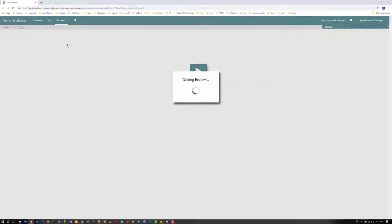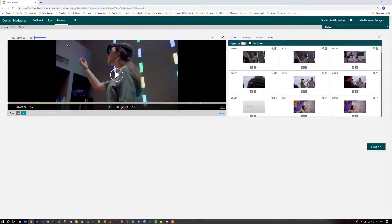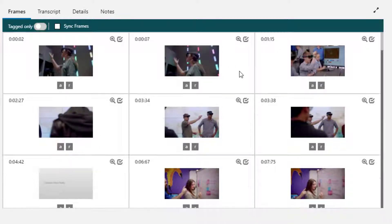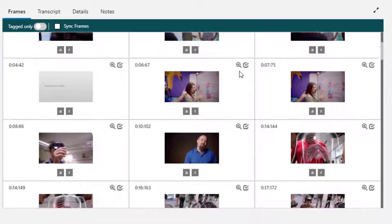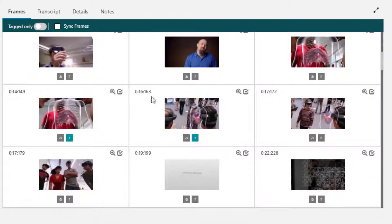It's actually going to analyze frame by frame and identify whether there are any adult or racist content available. You can see the 'A' and 'R' tags are there. So all of these frames are like PO, and if we scroll down a bit you can identify the flagged ones.